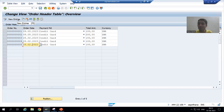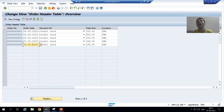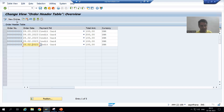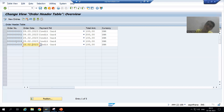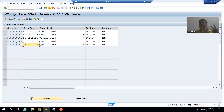Whenever we are clicking on to the new entries button, we are performing an action, so at that time an event will trigger and we will use that event to write the logic. This is our requirement. Whenever the customer inserts new order numbers, the customer will not fill the order date — the order date will populate automatically depending upon the system date, i.e., today's date.